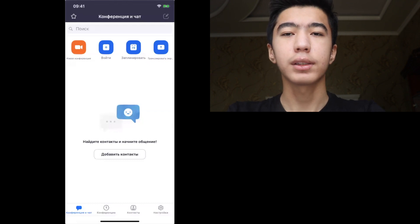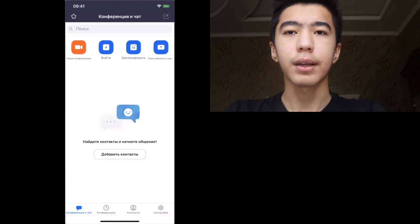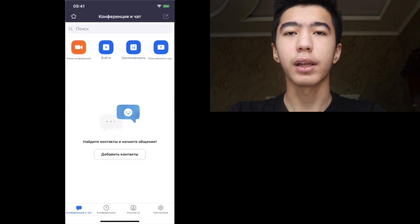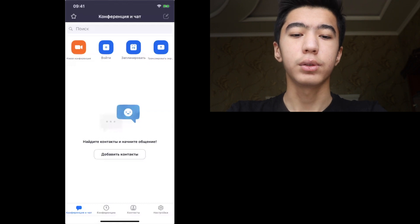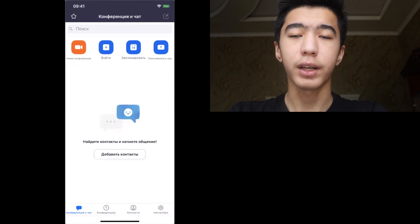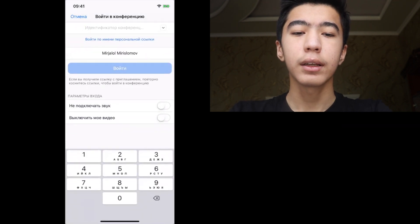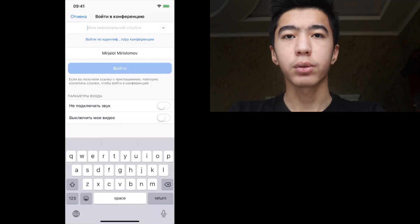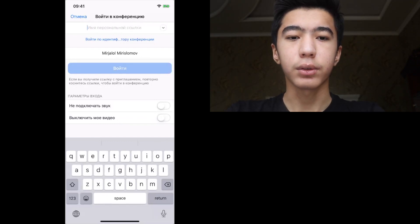If you want to join, you can use a phone call or join by email. When you get the code, you can join the conference.